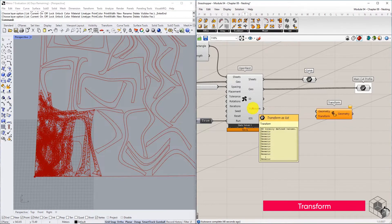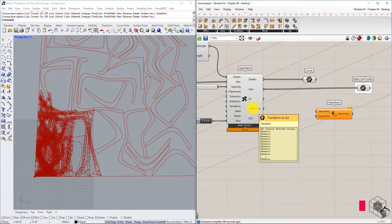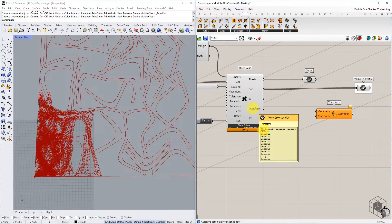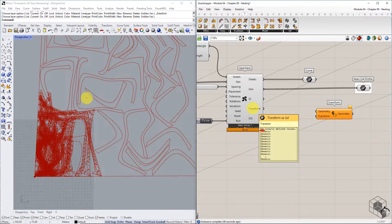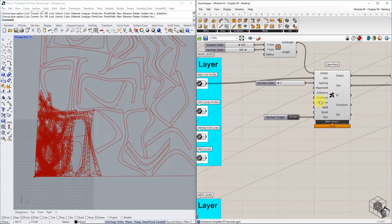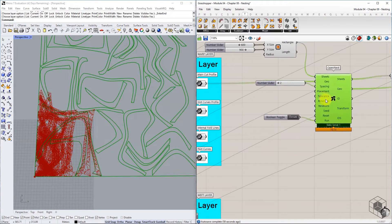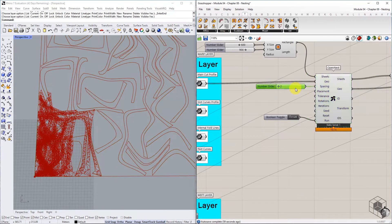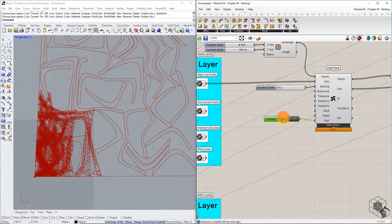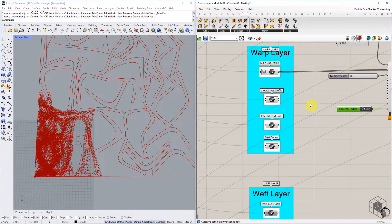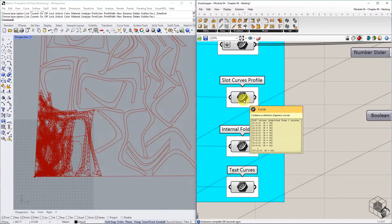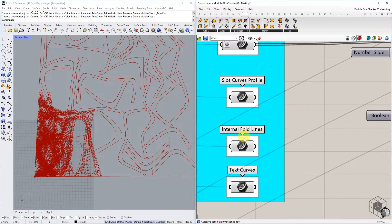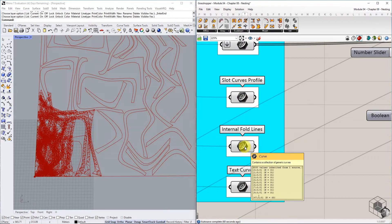If we hover over the transform output, it shows that the output has 48 elements. This means one transform data for each strip. Hence we must ensure that the other curve lists are organized in 48 branches without any sub-branches. Check the other three curve lists by hovering over each list.